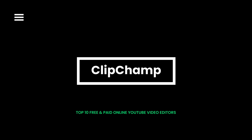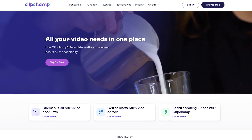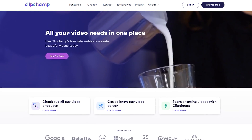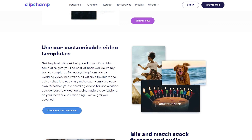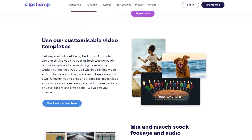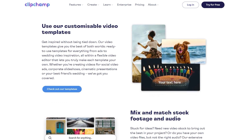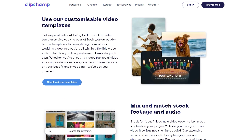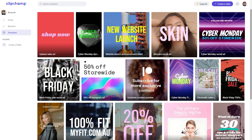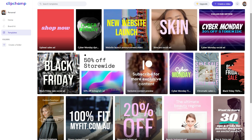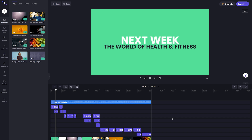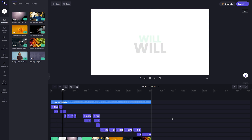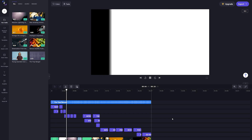ClipChamp is a free online video editor with phenomenal usability and a broad stock library, text, and color editing suite. It has great video templates that help in creating amazing videos in no time. You don't require in-depth knowledge of video editing to use this application, and you can easily create presentations, social media videos, and basic video edits.